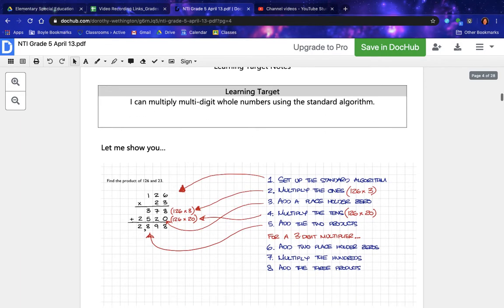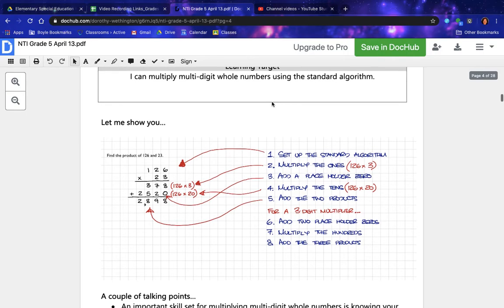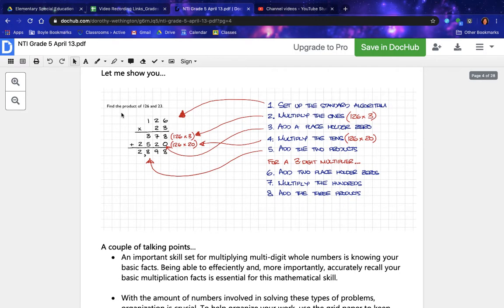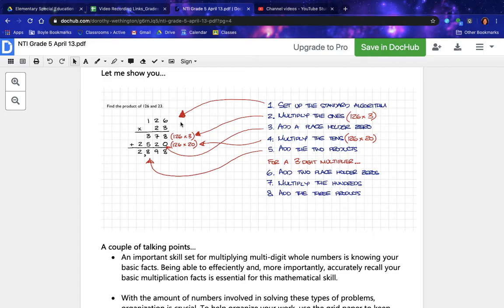Mathematics learning target notes: I can multiply multi-digit whole numbers using the standard algorithm. Let me show you — find the product of 126 and 23. Number one: set up the standard algorithm. Number two: multiply the ones — 126 times 3. Number three: add a placeholder zero. Number four: multiply the tens — 126 times 20. Number five: add the two products.